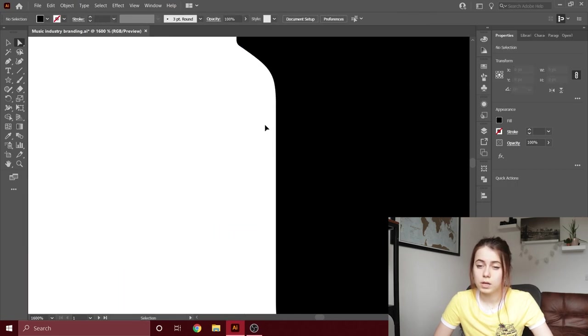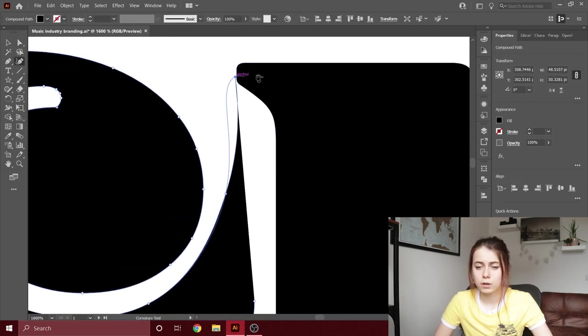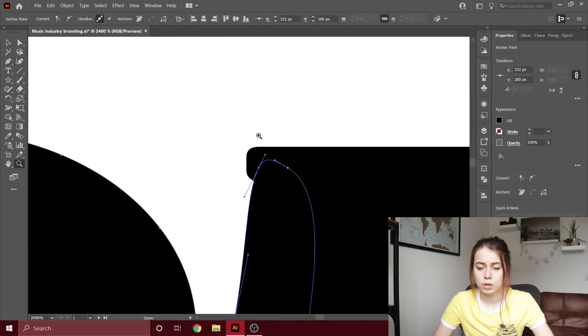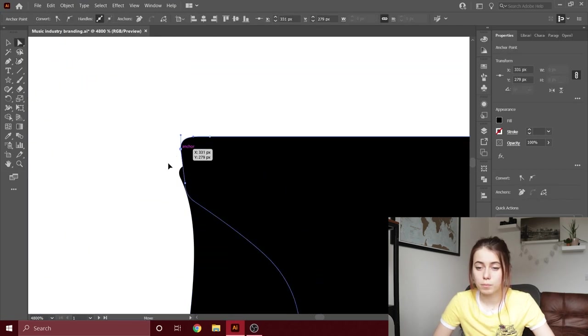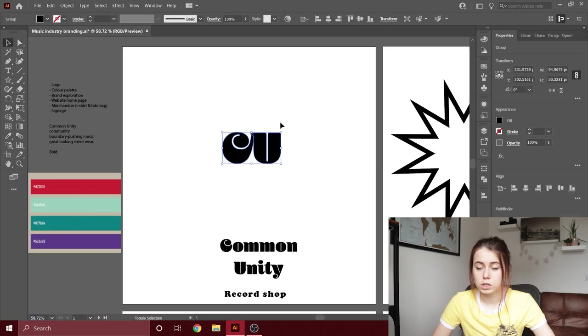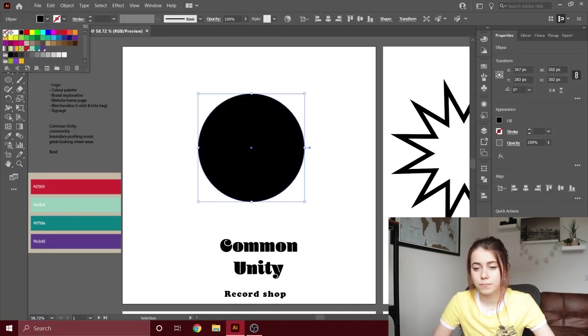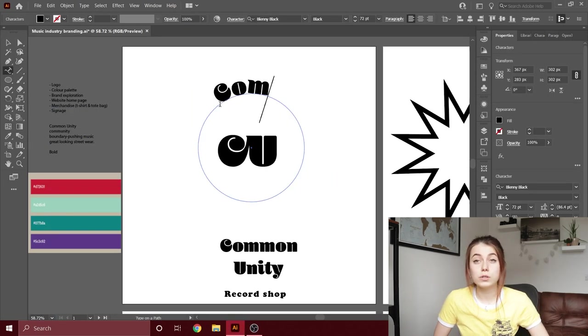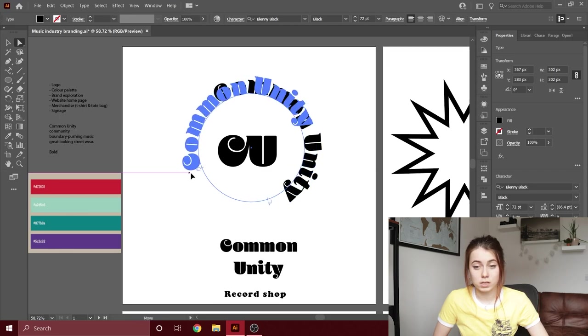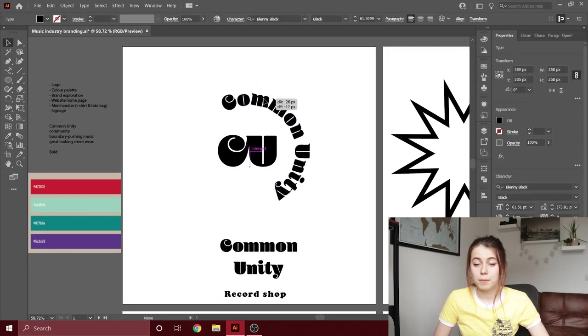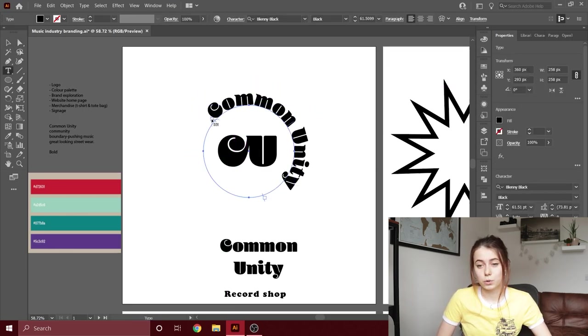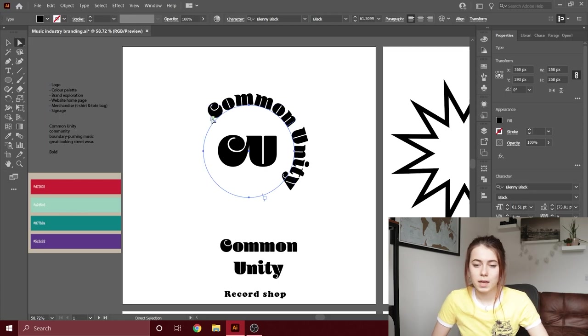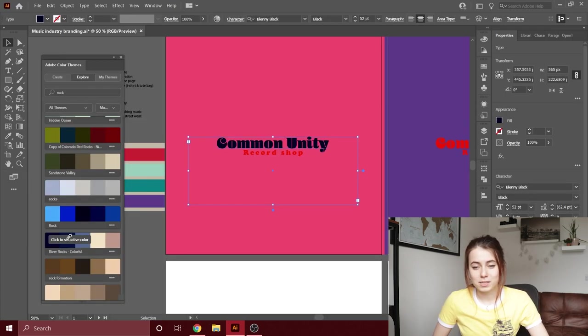The reason I changed up the C and the U is so there's a bit of a difference between the actual logo typed out fully—Common Unity—rather than the C and U looking exactly the same. I also created another variation of the C and the U together and placed it into that style that you can see in the corner.